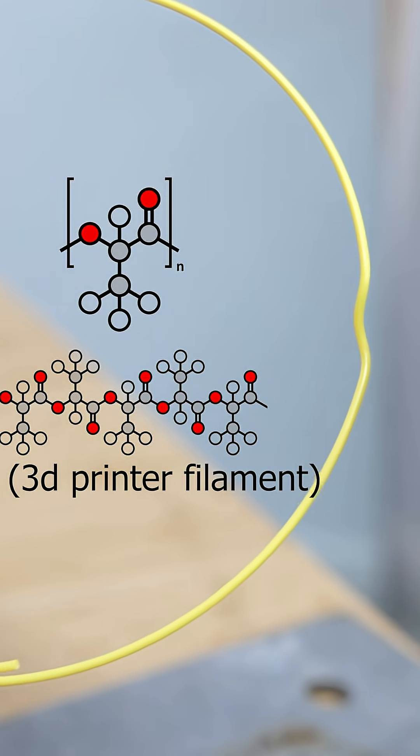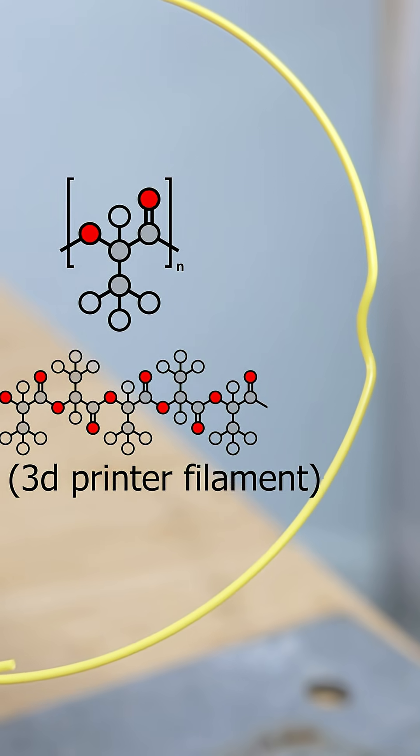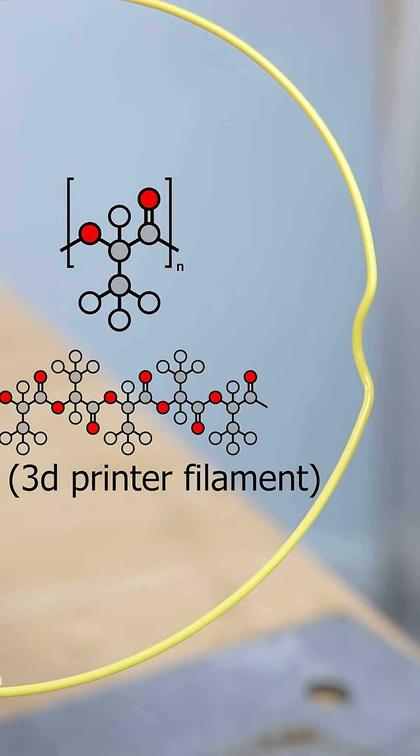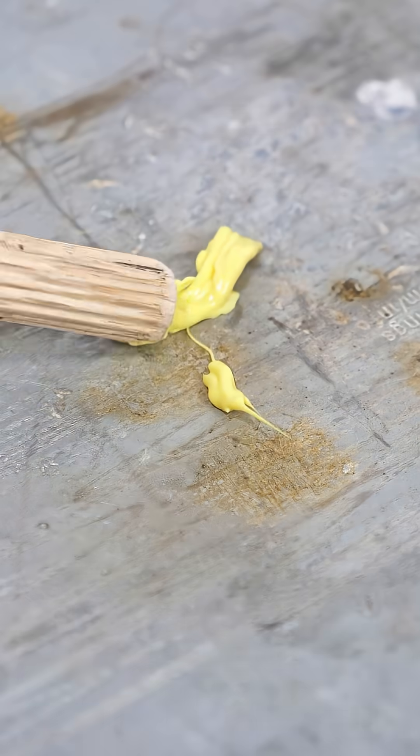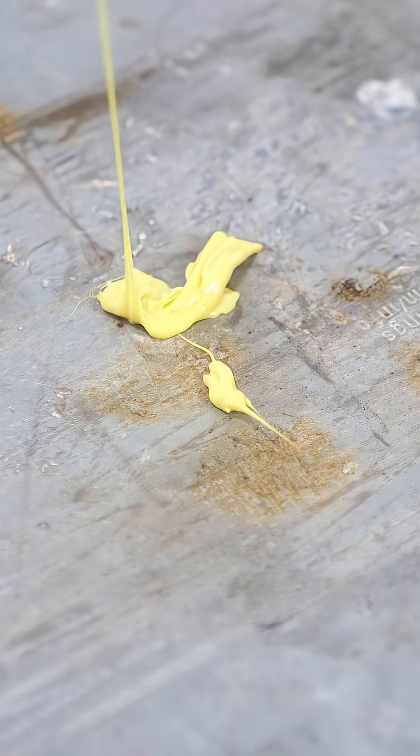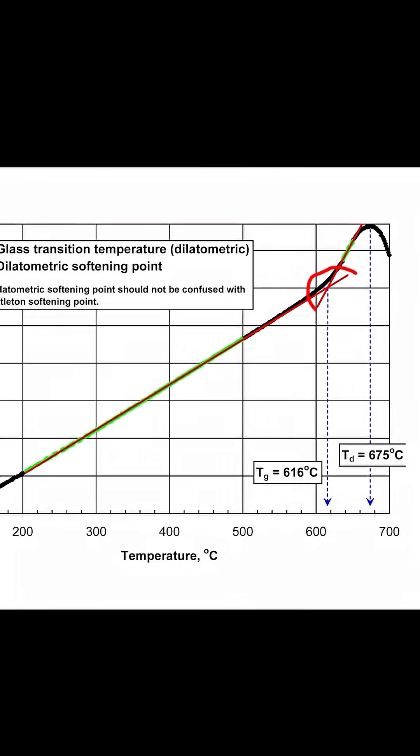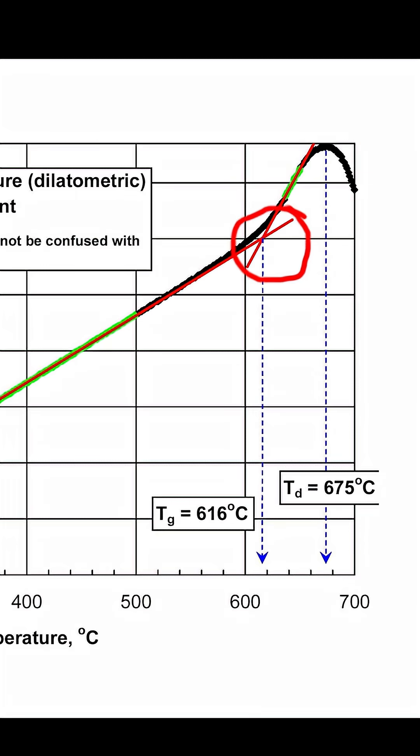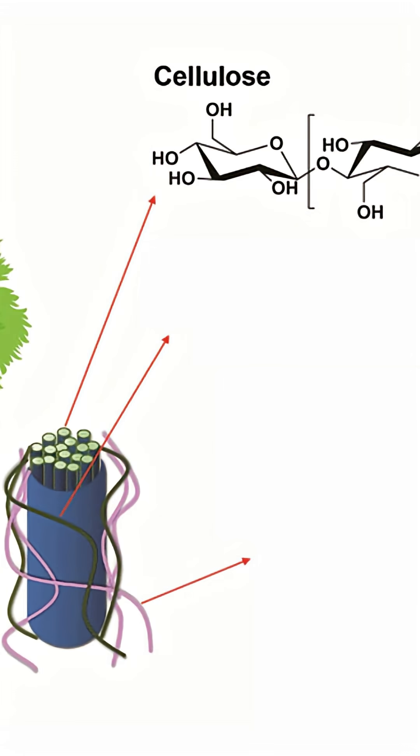Long chain polymers don't have a melting point. They just get softer and softer until it's a viscous liquid. This is called its glass transition temperature.